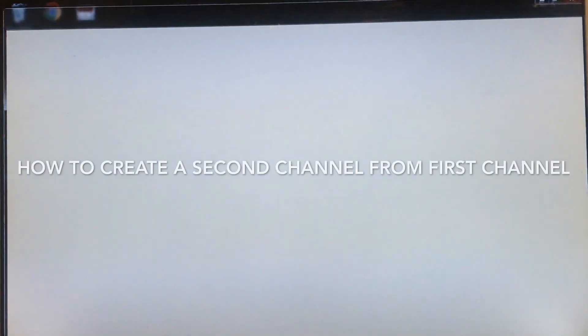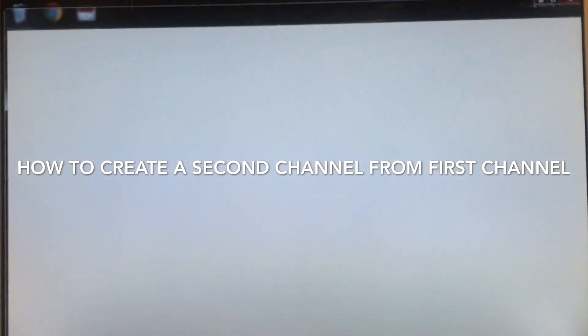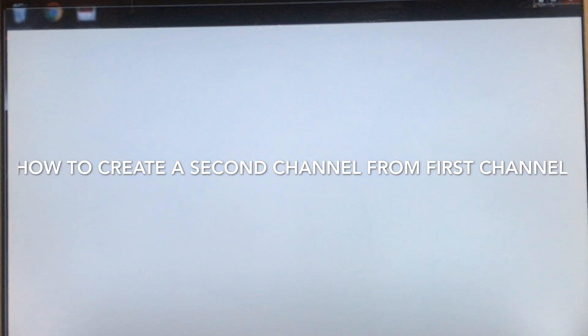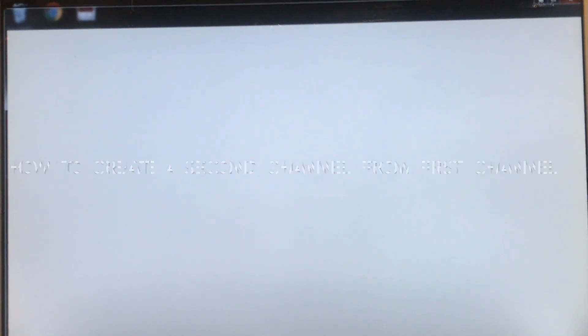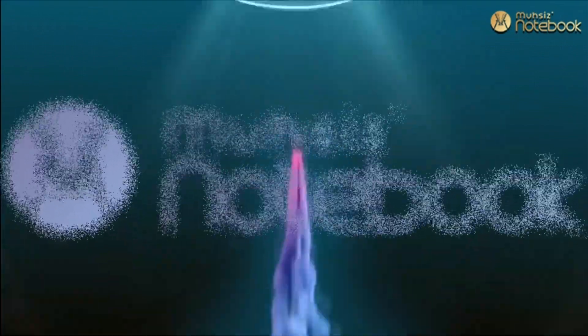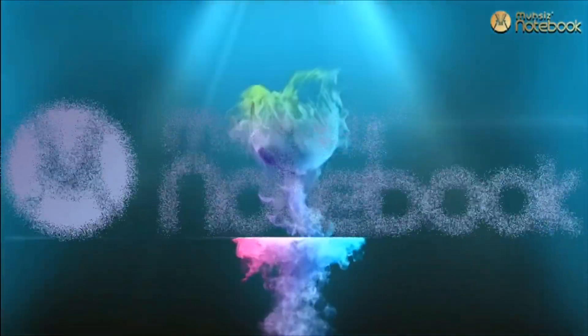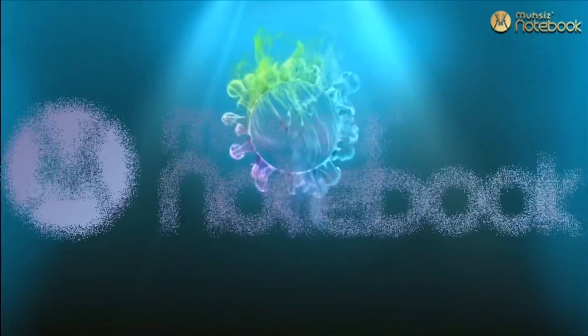Hi everyone. I am going to watch another video in Moosys Notebook. If you are watching this video, you can subscribe to my channel. You can click the notification button to my channel.